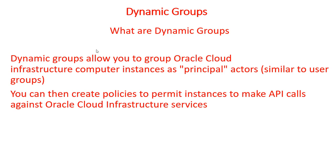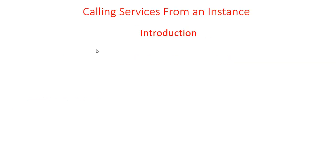When you create a dynamic group, rather than adding members explicitly to the group, you instead define a set of matching rules to define the group members. For example, a rule could specify that all instances in a particular compartment are members of this dynamic group. The members can change dynamically as instances are terminated or added to that compartment.